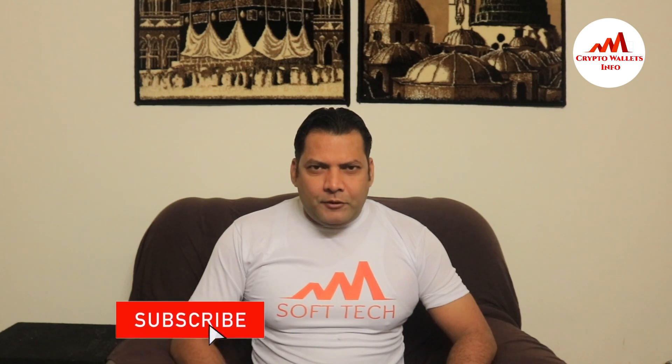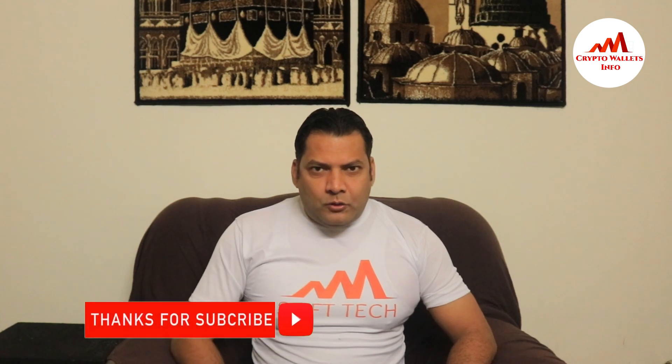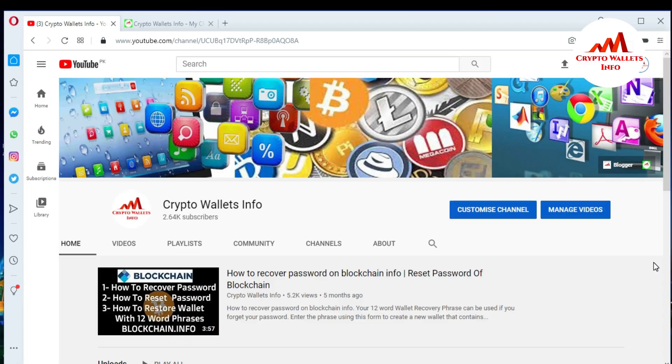This video is going to be very interesting for you. If you want to get more information about cryptocurrency, you must watch this video till the end. Also subscribe to my channel, like my video, share it with your friends, and press the like button.